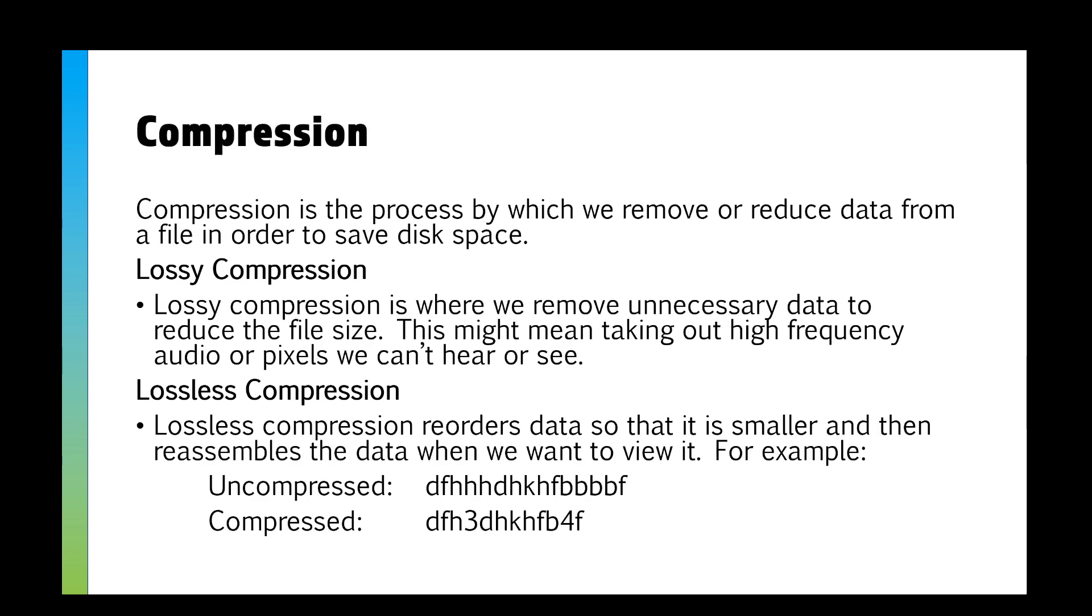So compression. Compression is the process by which we remove or reduce data from a file to save disk space. It's to make something smaller, so basically have more space. We've got lossy or lossless compression. Lossy compression is where we remove anything that's unnecessary.